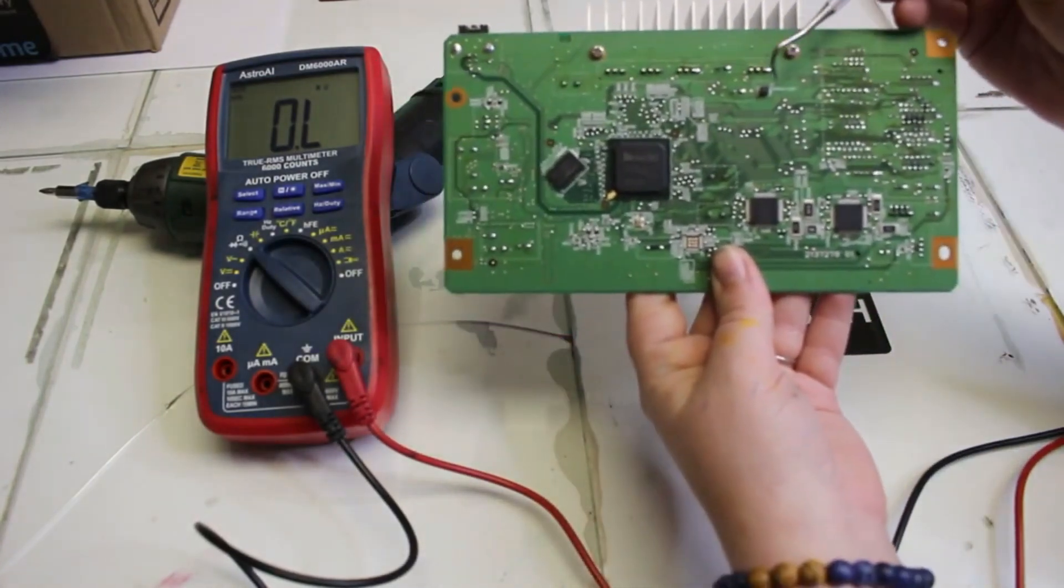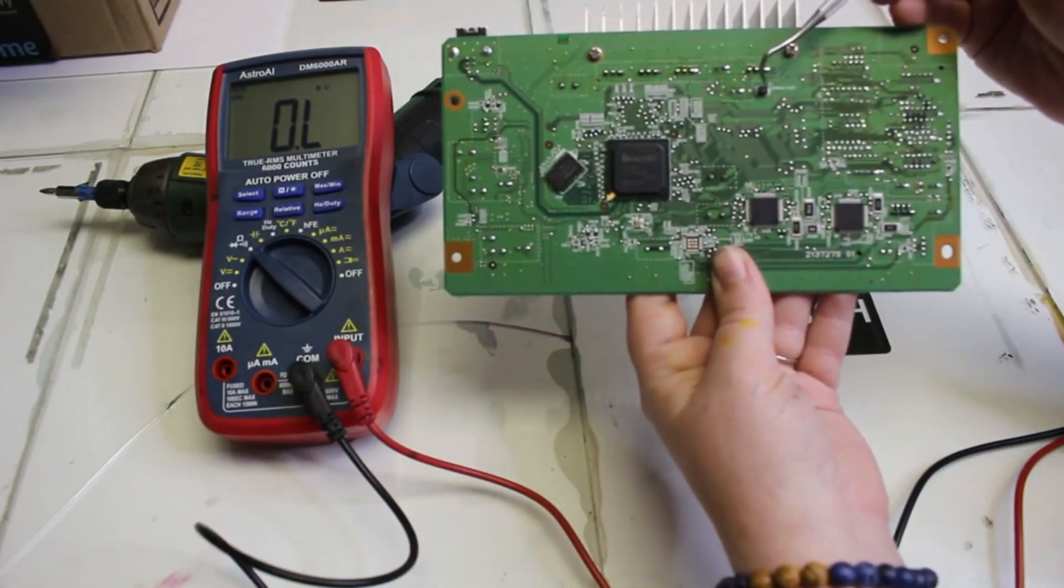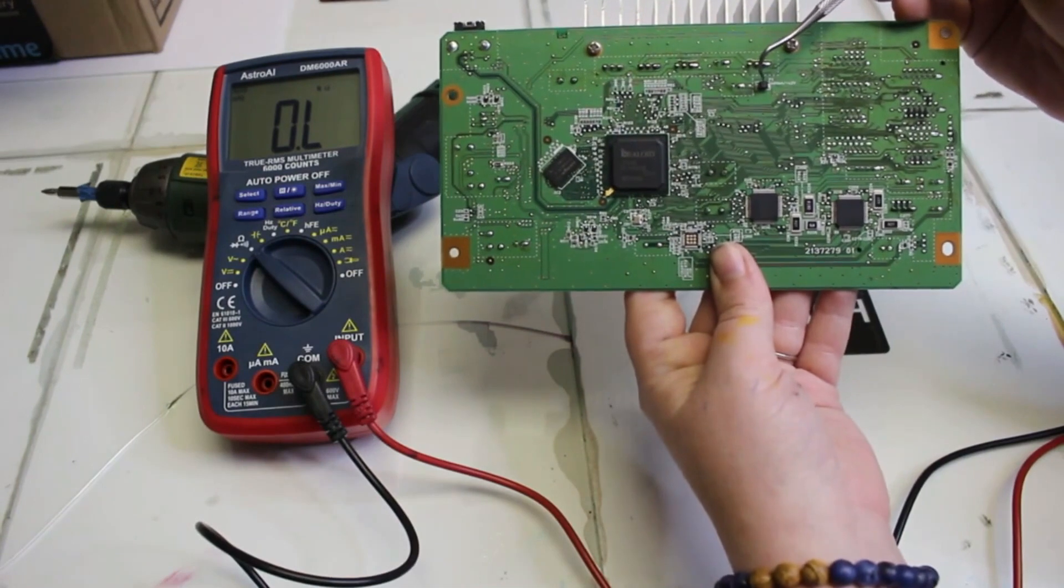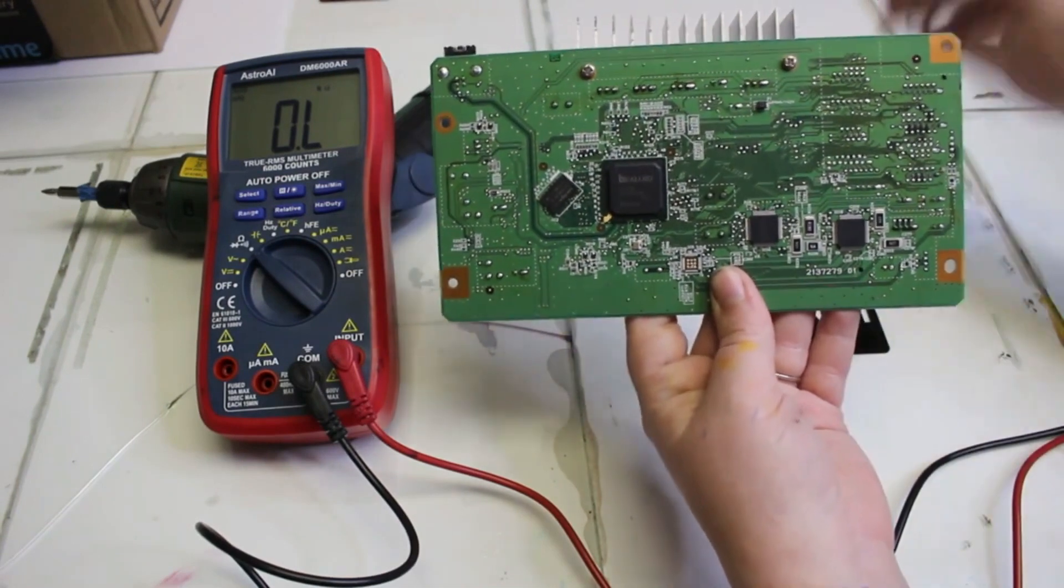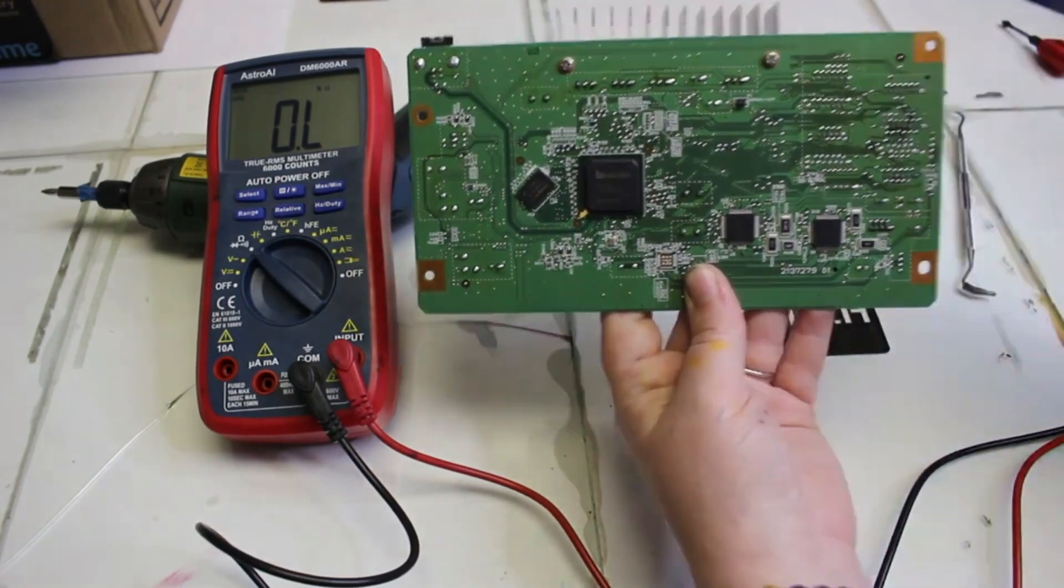We'll show you how to quickly test MOSFET without taking them out of the mainboard. And here's Abby. We work in the lab, so there may be some noises.